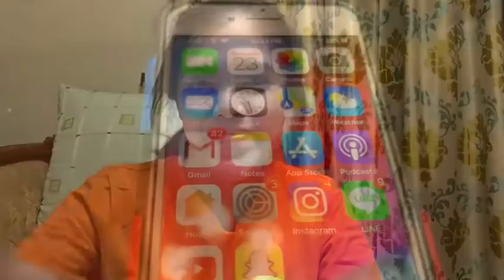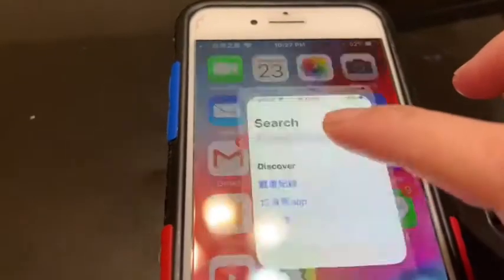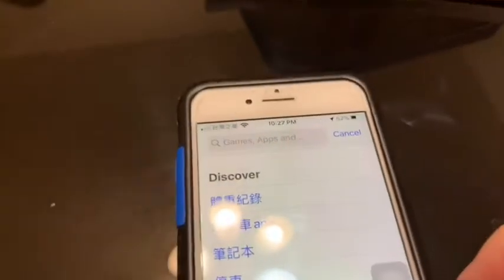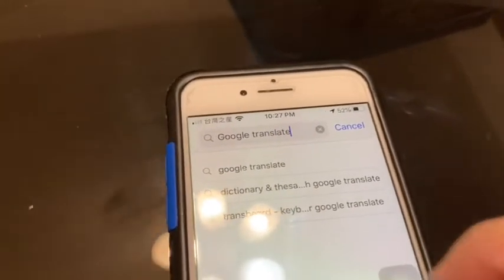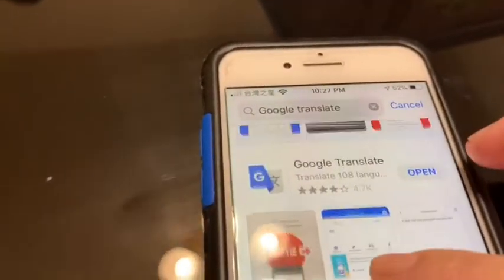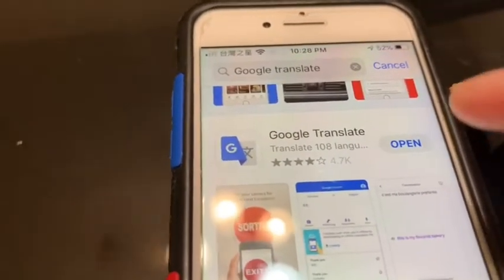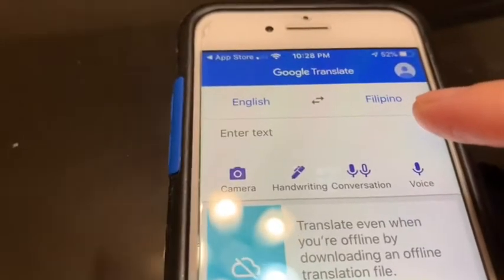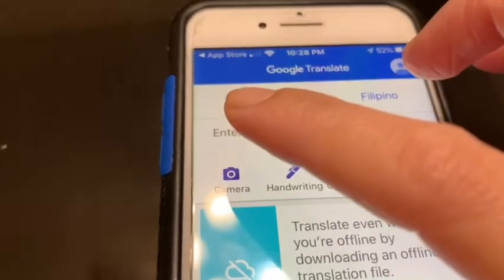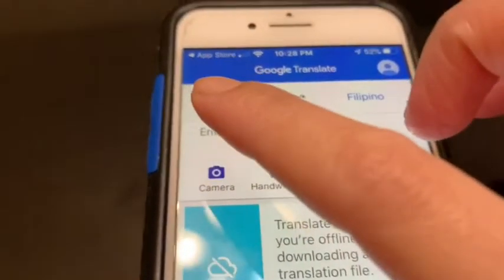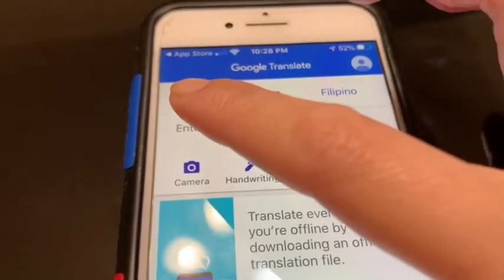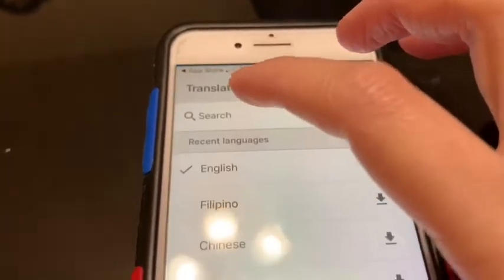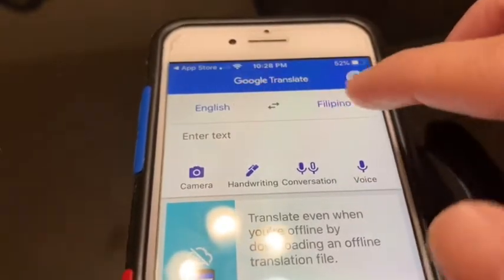Now I'm going to show you how to use this Google Translate app. You need to go to your Play Store or App Store, then type here 'Google Translate', then download it. If you're done, open it. Here on the top of the screen you can choose the language you're going to translate from and the language you're going to translate to. I will select English and translate to Filipino.